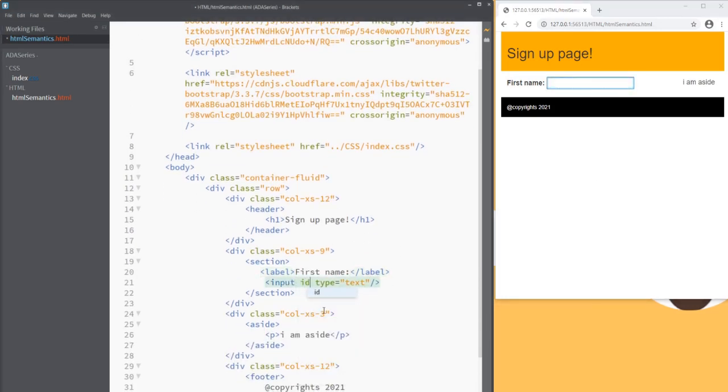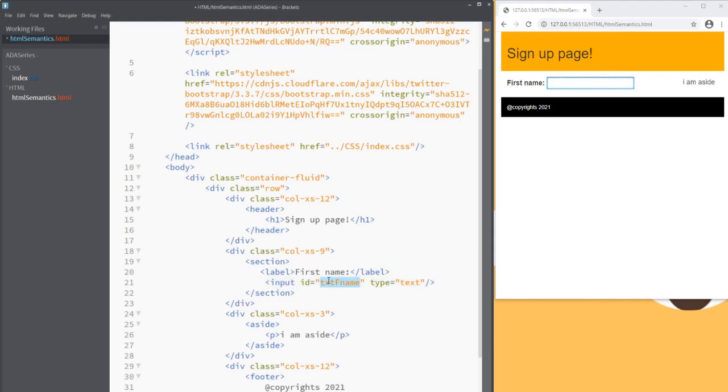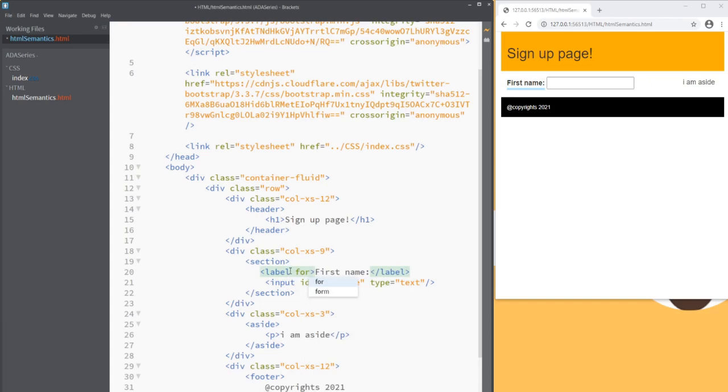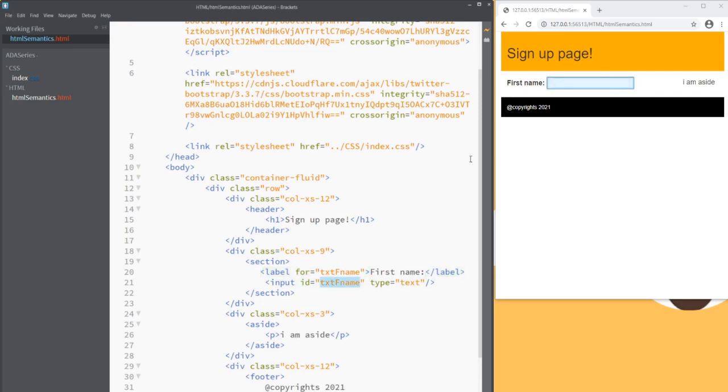Now let's get back to our HTML. For the input, I will add an ID. I'll say txtfname and then let's copy this one and add an attribute for and then copy paste it. Now that we have a linked label with the text box, whenever a user clicks on first name, focus should go to the text box.